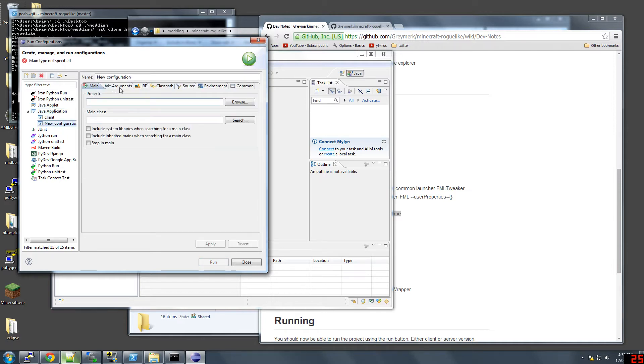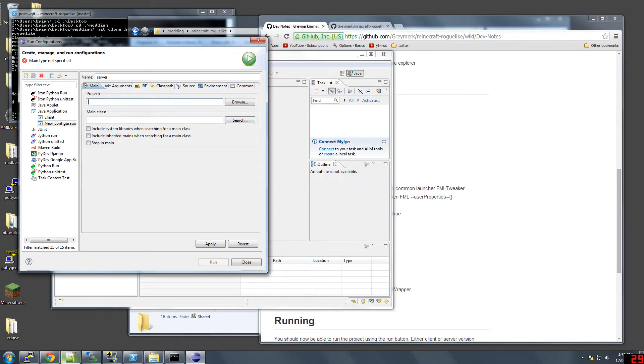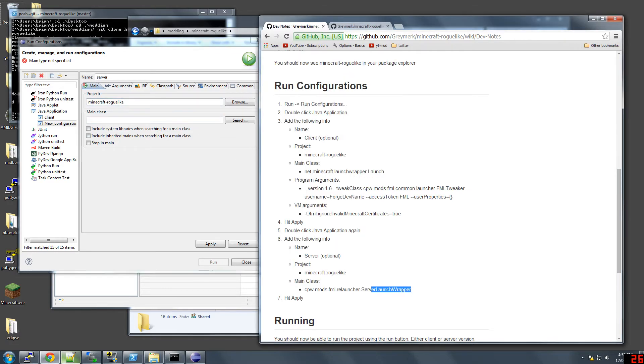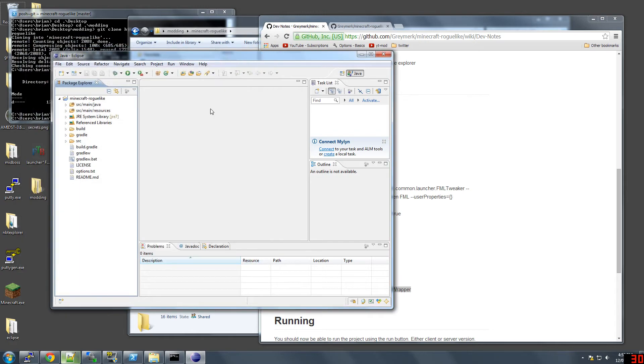Create a new one called server. Minecraft roguelike project. Main class. Apply. Then close that, and you should be good to go.